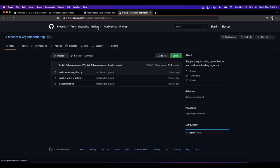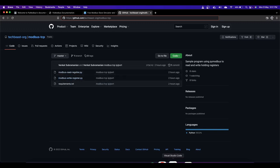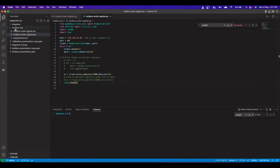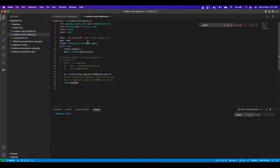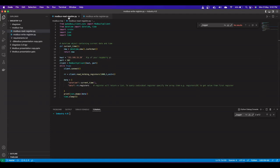Now let's write some data to the Modbus slave. Download the repository to your laptop - keep the Raspberry Pi running the slave. I've already cloned it here under modbus-tcp. There are two files: 'modbus_write_register' and 'modbus_read_register'. The Modbus slave doesn't have any data yet since we just started the server, so as an initial step we'll write some data. We've imported the PyModbus module along with necessary modules for generating random data.